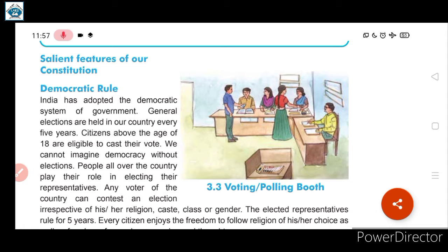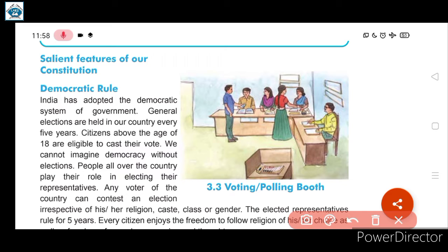Our country is not autocratic — our country is democratic. Every citizen has rights and our views are heard. This involves both-way participation: the public participates and the government also listens to the public. General elections are held in our country every five years. Citizens above the age of 18 are eligible to cast their vote.